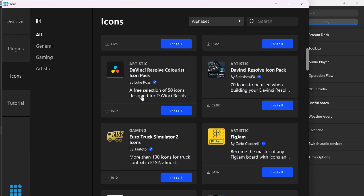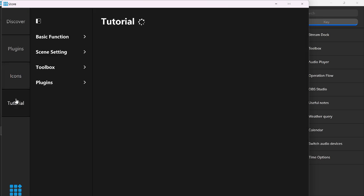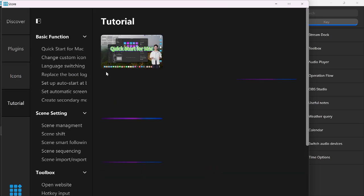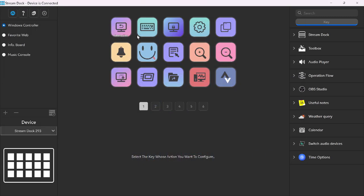So if I use DaVinci Resolve, I can install 50 icons designed for Resolve. So if I click into it, it gives me a little bit more information for DaVinci Resolve. If you are like myself that uses DaVinci Resolve, I probably would use this. You can install it. And then we have a number of tutorials. All right, so let's go ahead and close out this store.